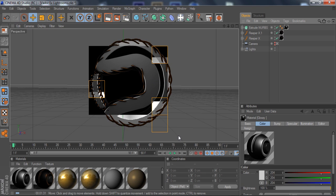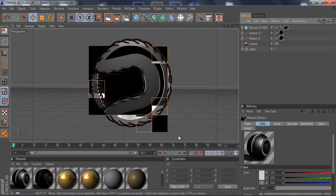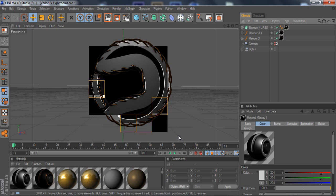You can only use ReaperX on paths. You can't use it on solid objects like if you're using a MoText. But I'm pretty sure that Cinema 4D has just basic text that you can use instead of a MoText, which is just the text is a path, and you can just throw some ReaperX on it.